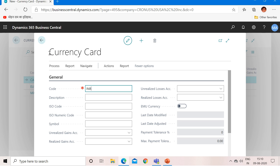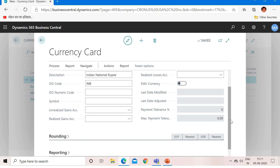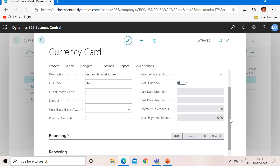Type the code of the foreign currency, which is INR, and in the description enter 'Indian National Rupee'. In the ISO code, I will input INR. The ISO numeric code I don't know at this moment, so I will keep it blank — it is not mandatory. The symbol field I will also skip, as I don't have the rupee symbol readily available right now.